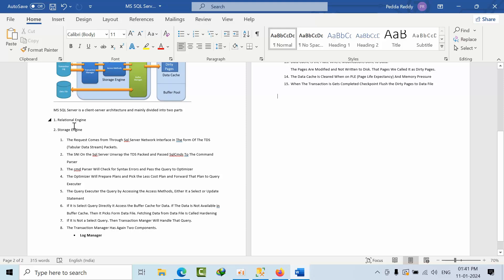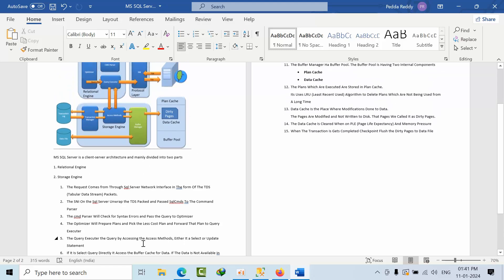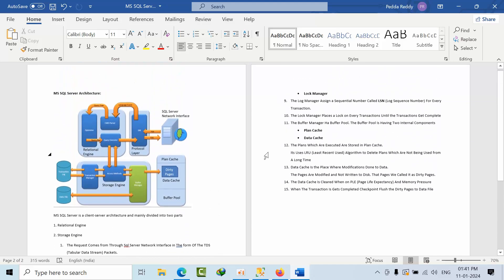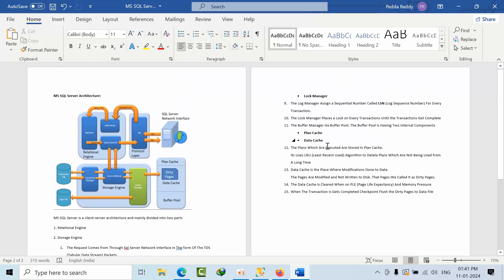If it is not a select query, then the transaction manager will handle that query and comes into picture. The transaction manager has two components internally: one is log manager and the other is lock manager. The log manager will assign a sequential number called LSN for every transaction. The lock manager will place a lock on every transaction until the transaction gets complete.